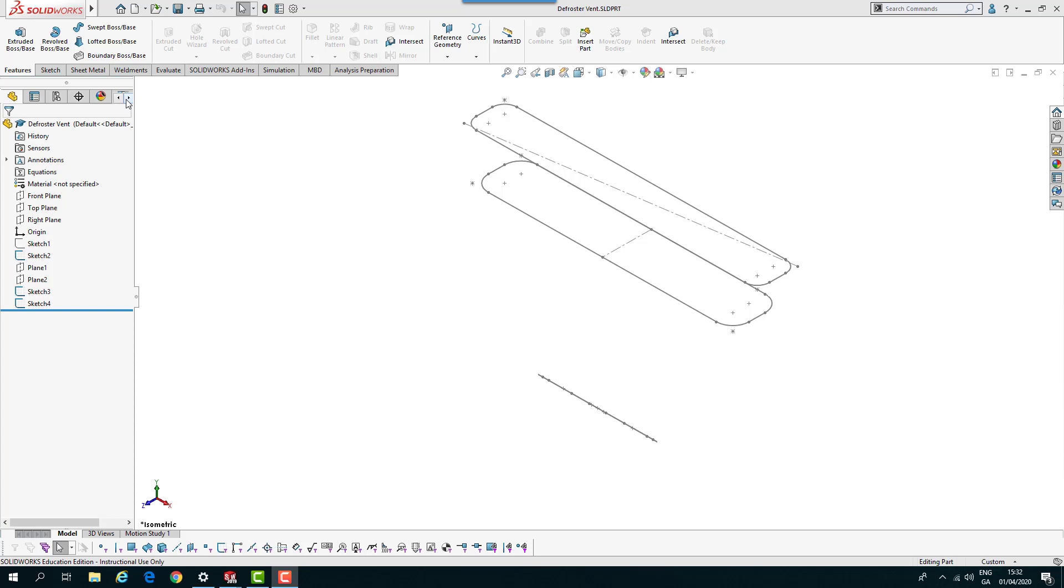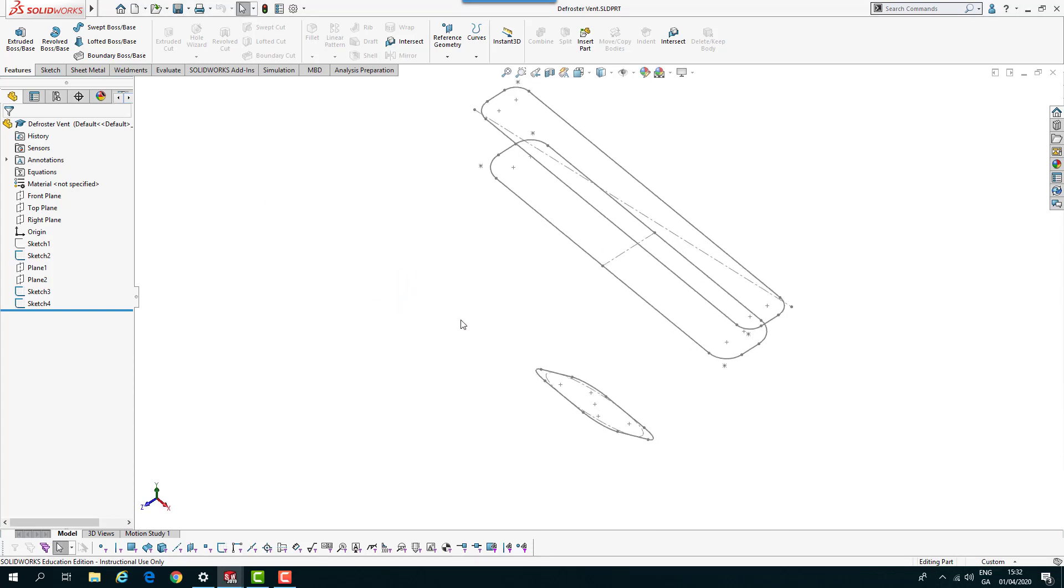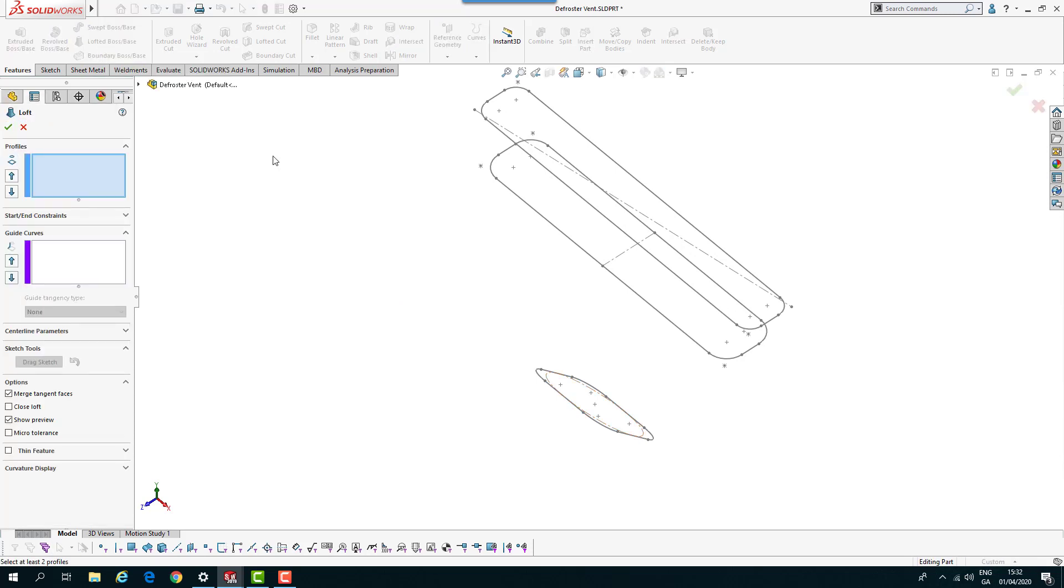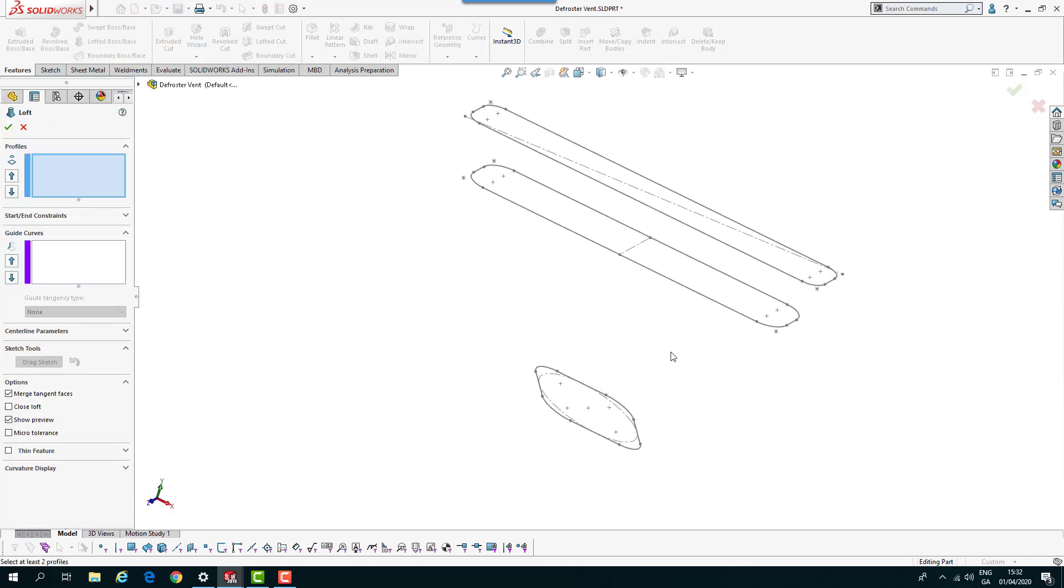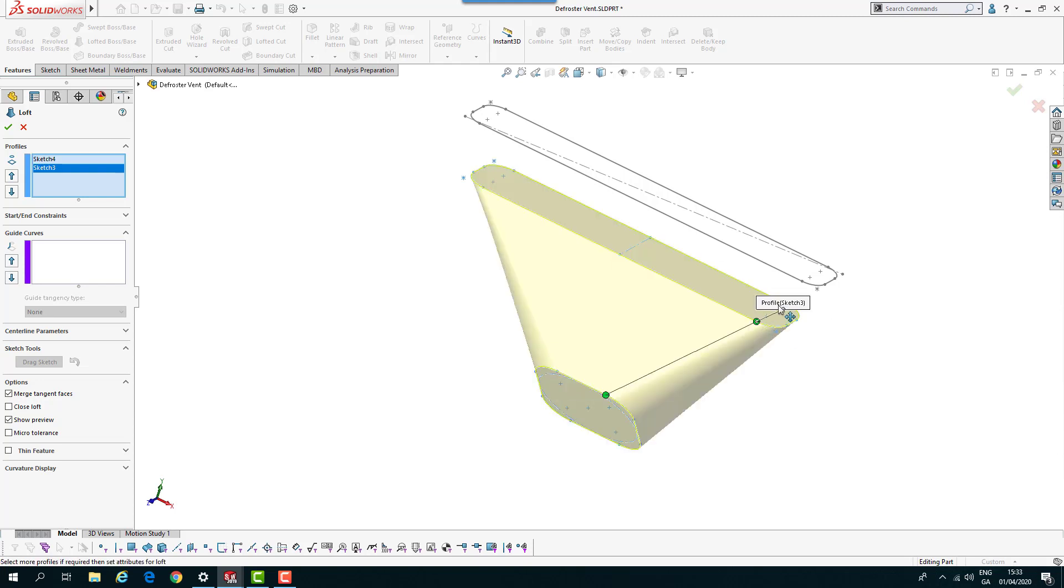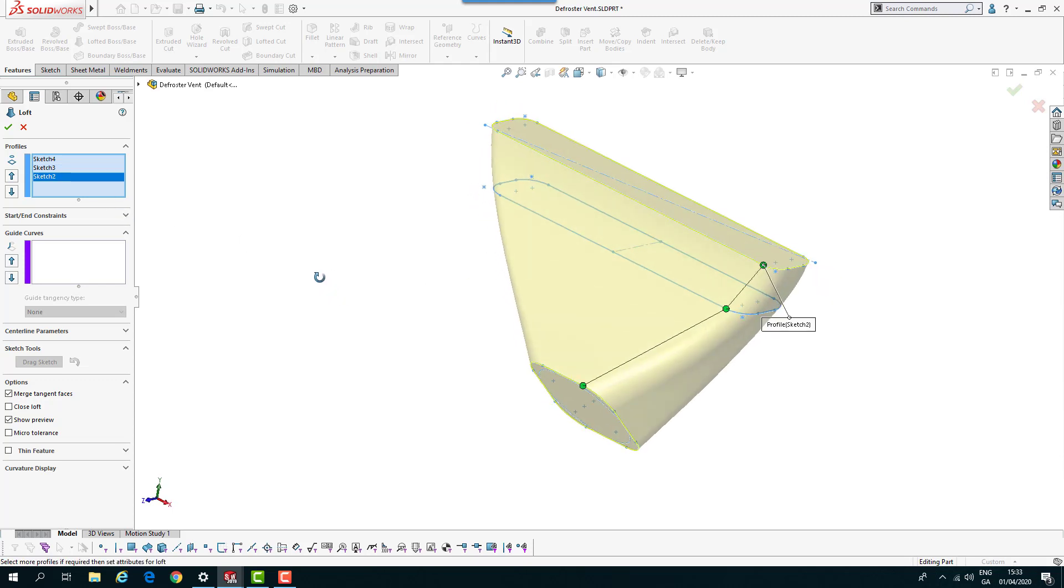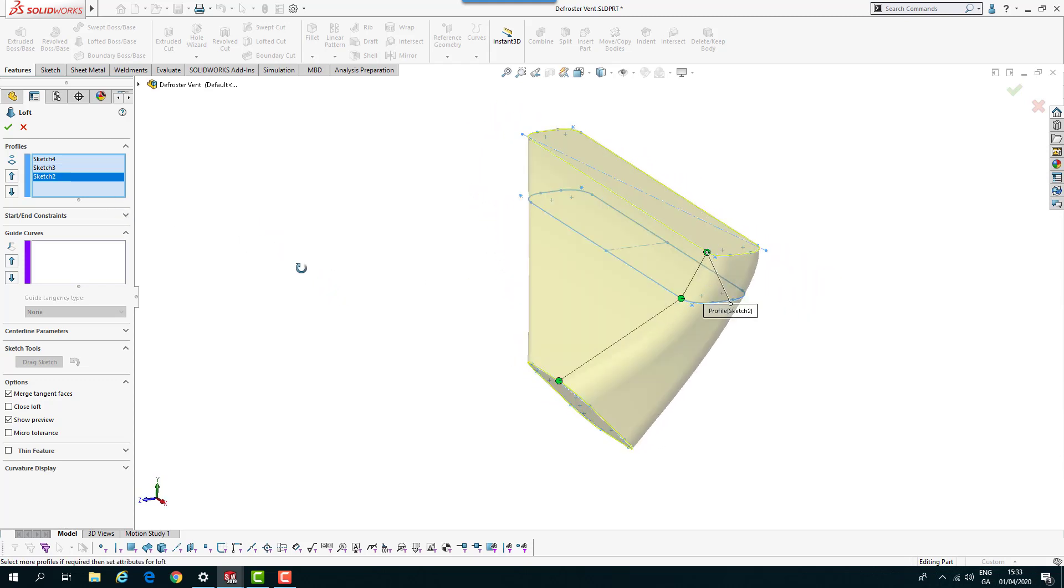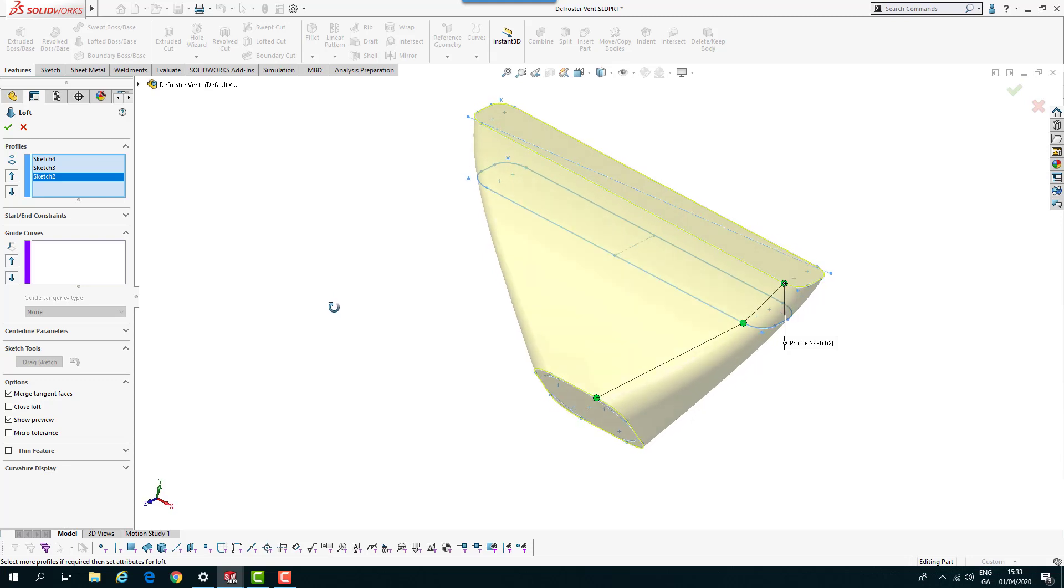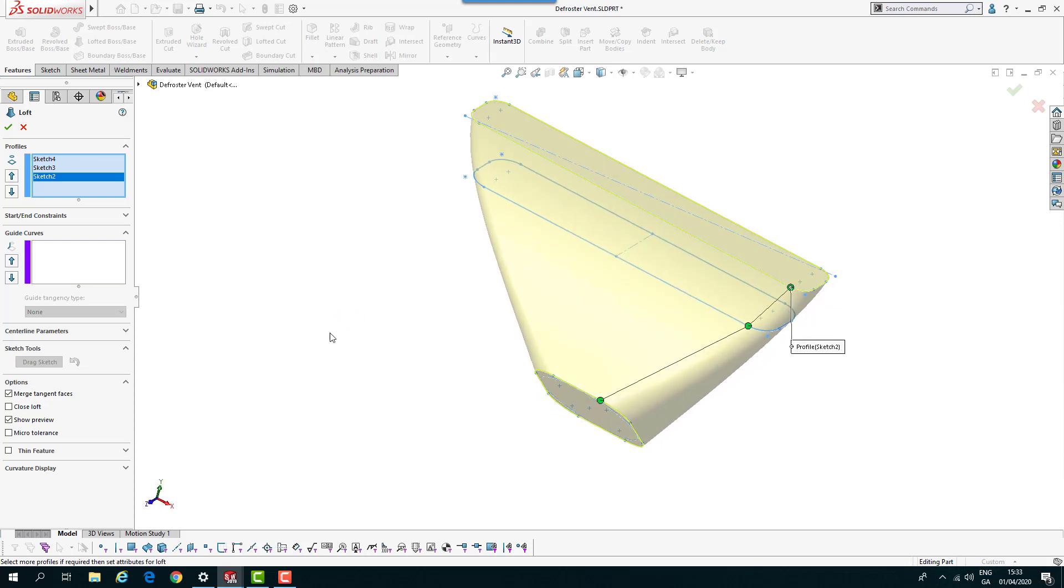So we have the defrost vent part open. If I go to lofted boss base and select at the same points, so if I select that point and similarly in the region, coming to the same area, this point and this point, you see we get that profile after profile going on.